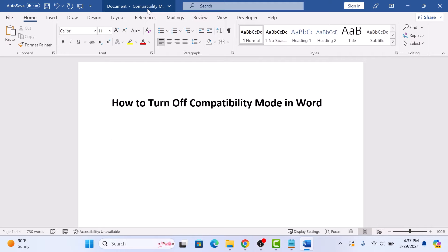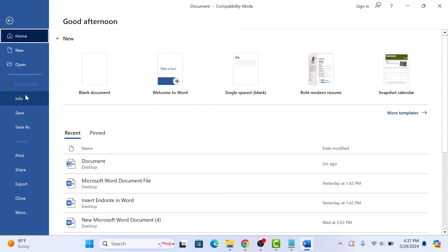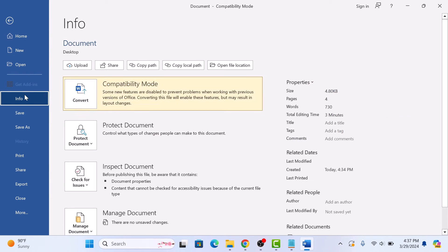To turn off compatibility mode, click on File in the top menu and then select the Info option. Here, look for the compatibility mode option and click on Convert.